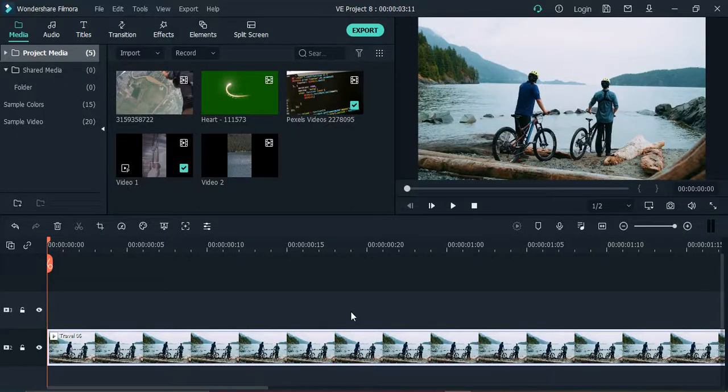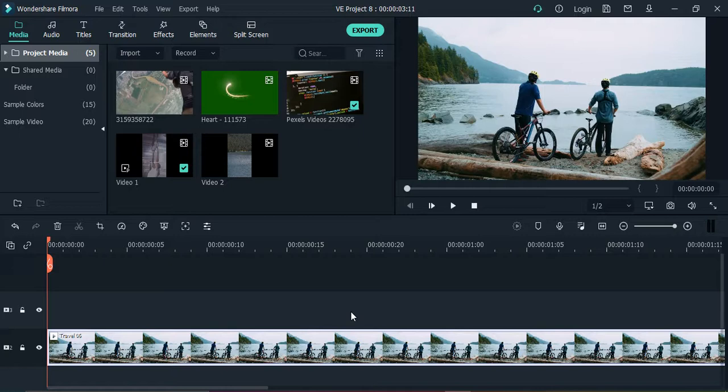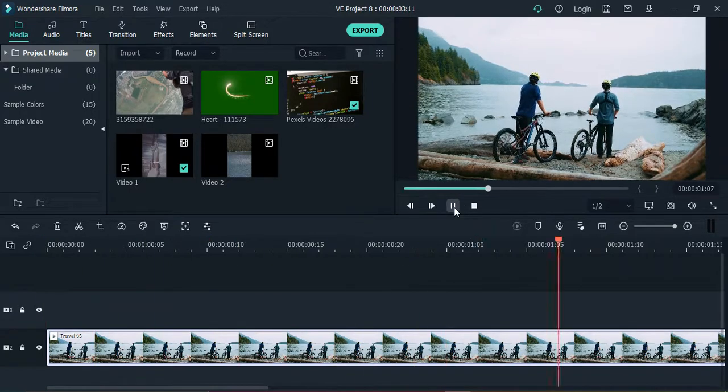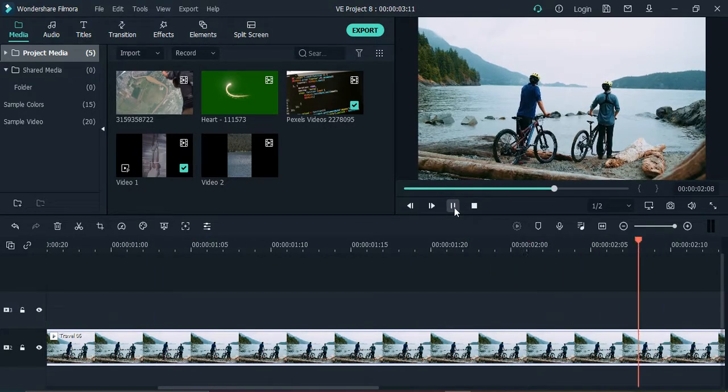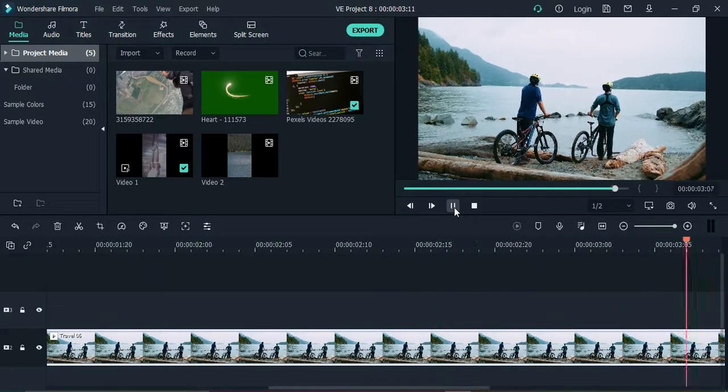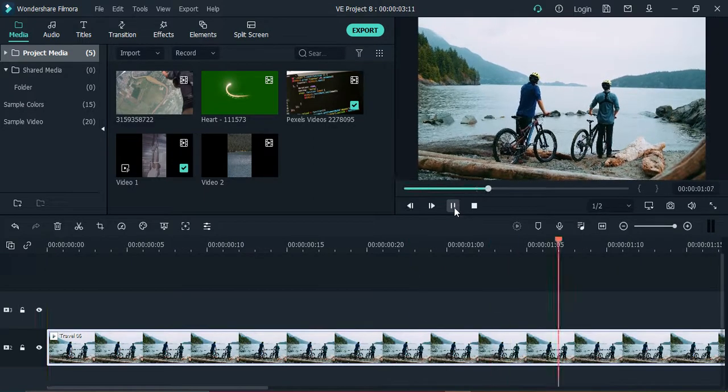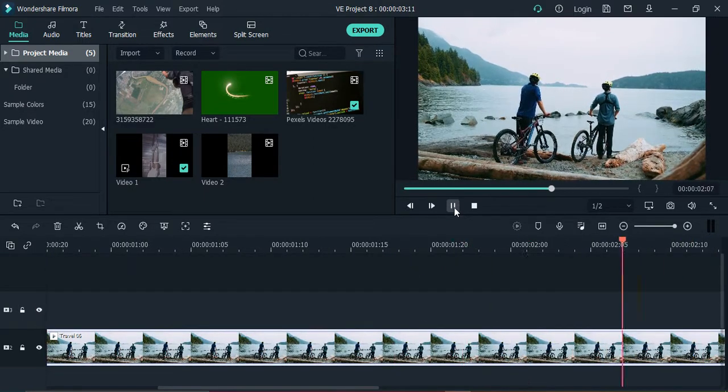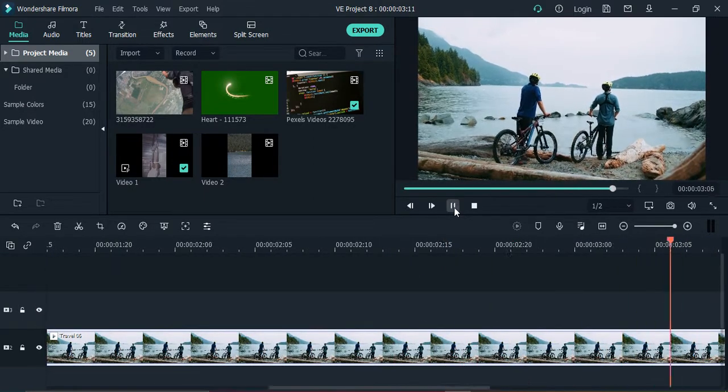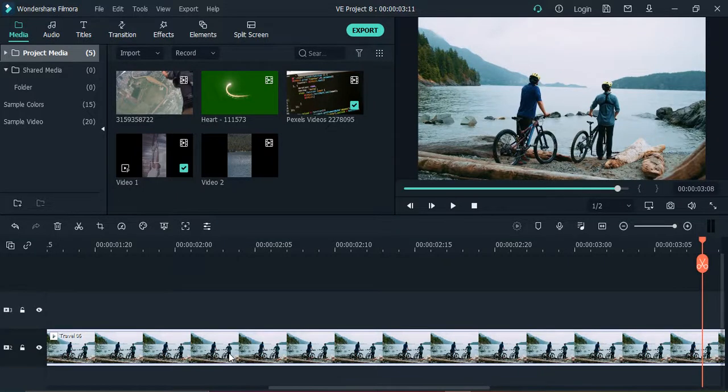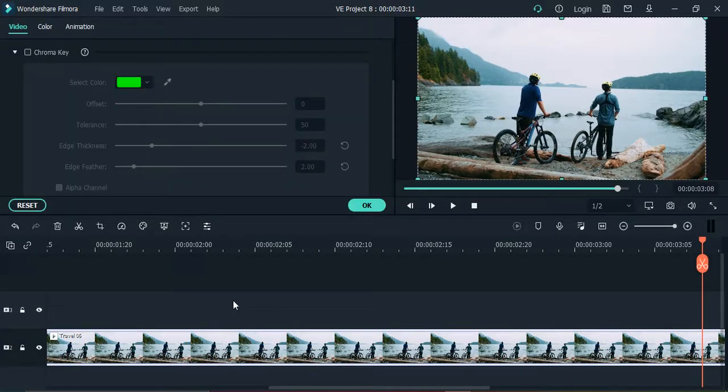Hello everyone, welcome to Wondershare Filmora tutorials. In this video we are going to see how we can add an overlay video in Wondershare Filmora. So what is an overlay video? An overlay video is actually a video over another video. Suppose this is the video that we have of two cyclists, and over it we apply another video. So that would be an overlay video.